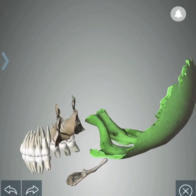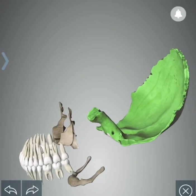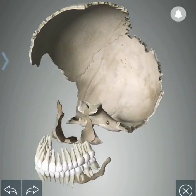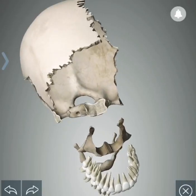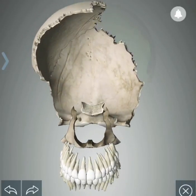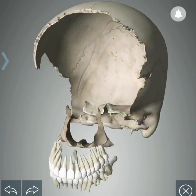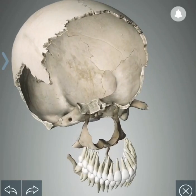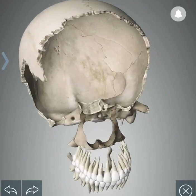This is the occipital bone forming the posterior part of the skull. This is the parietal bone forming the lateral half of the cranium. The temporal bone forms the middle cranial fossa and the lateral part of the skull.